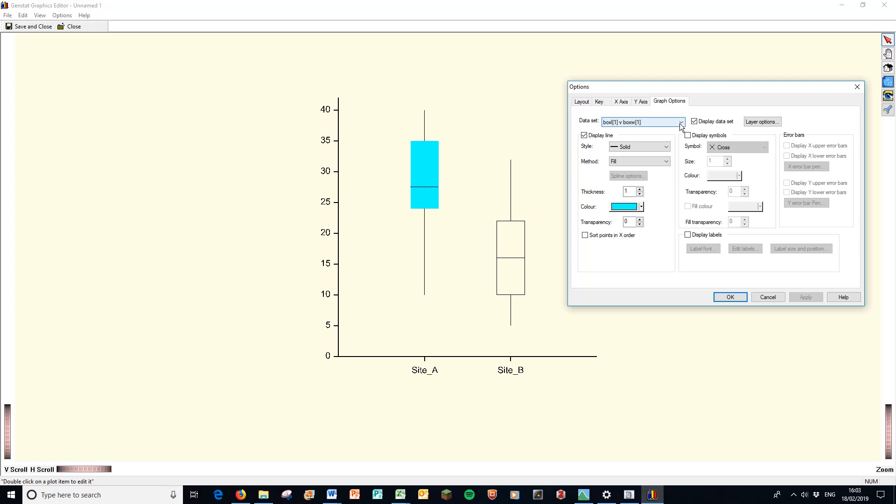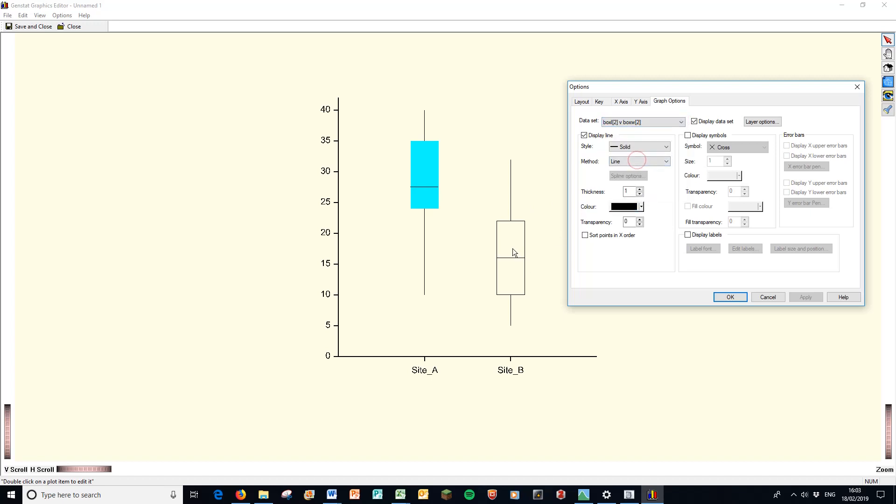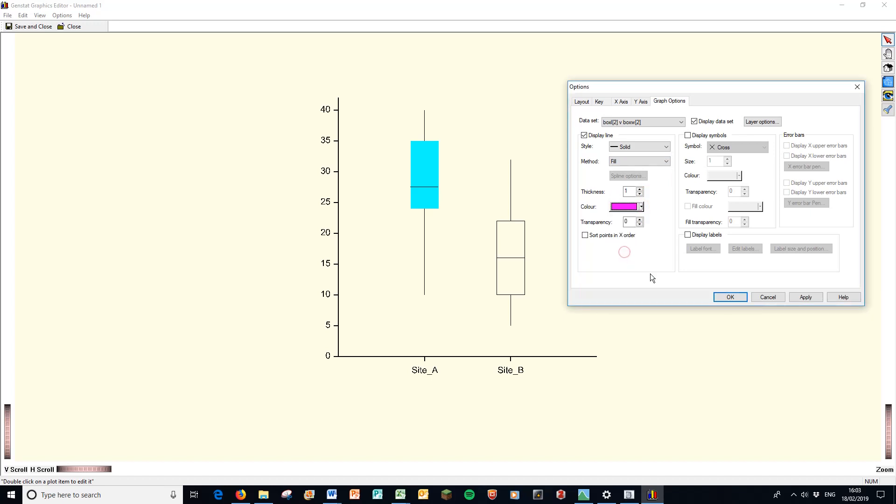If we go back to here, I can change box two, the second box. At the moment, I want to, it's a line. I want to change that to a fill. I'm going to change that color. Let's make it pink. Apply that. And there we have two colored box plots.